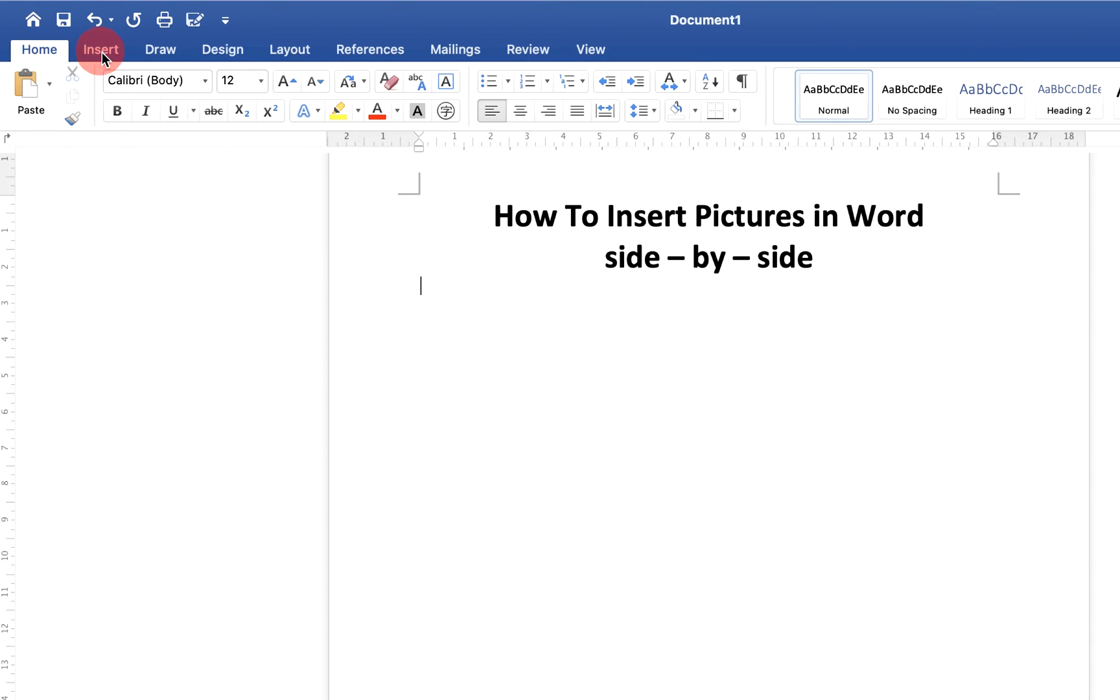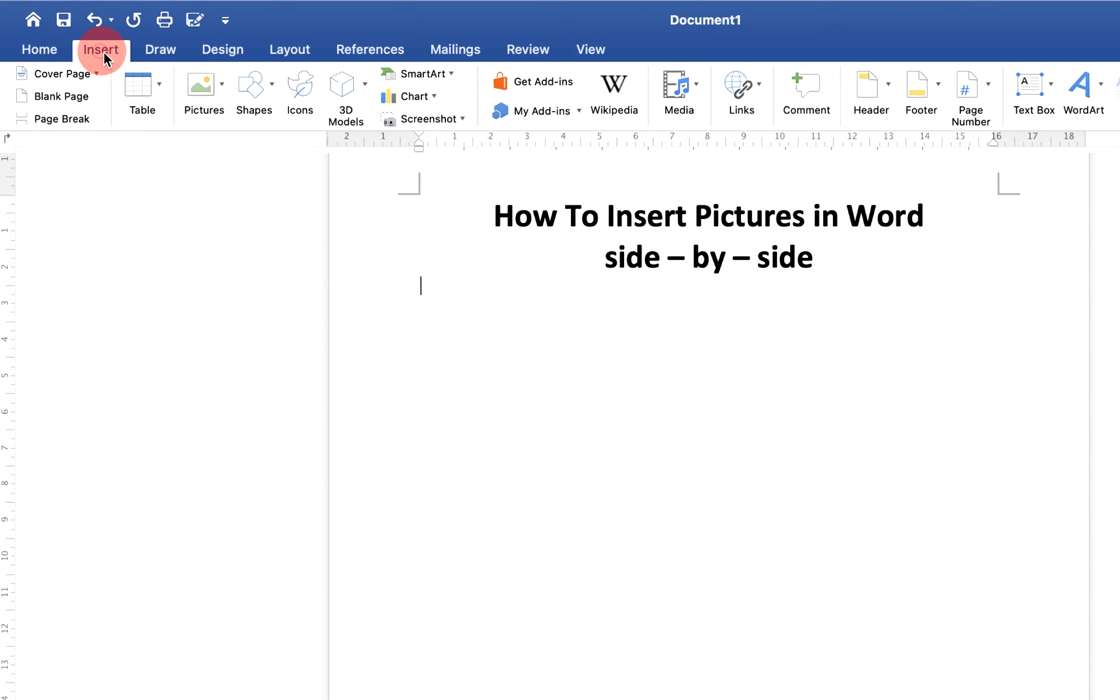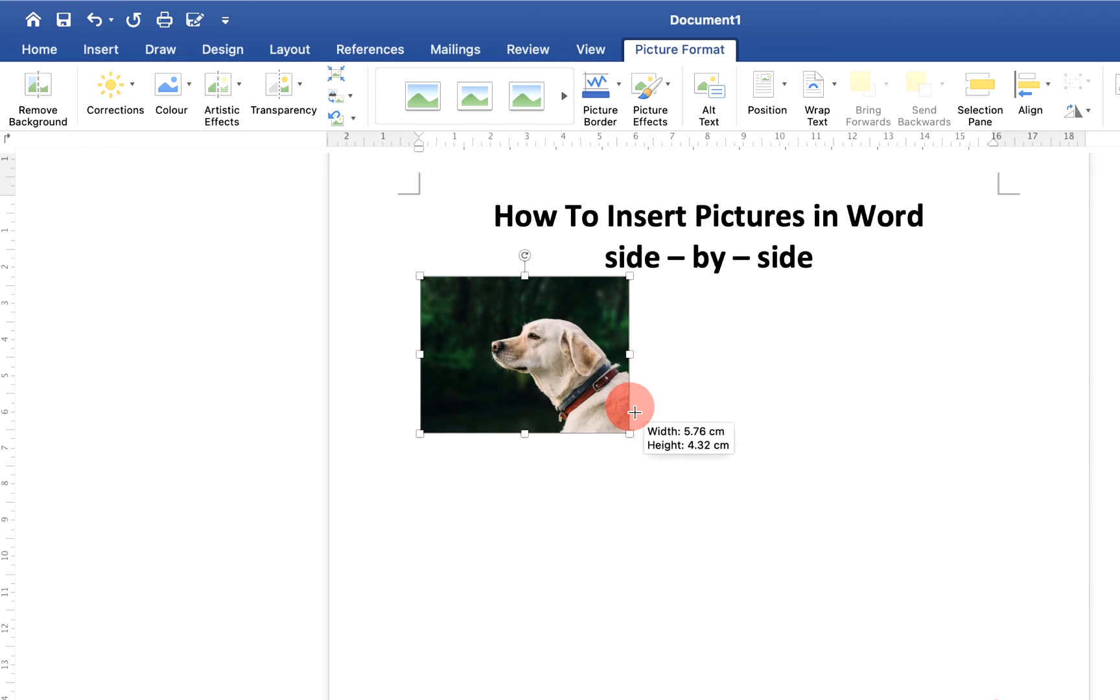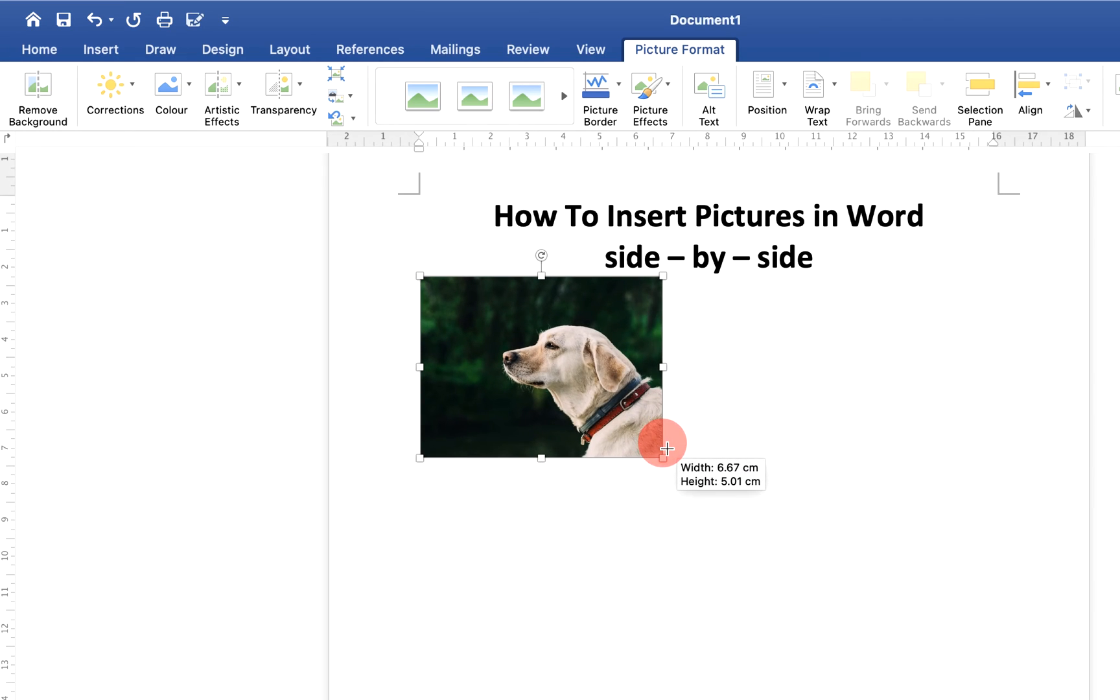First, go to the Insert option and under Pictures, select the pictures and insert them in the document. Resize the pictures according to your need.